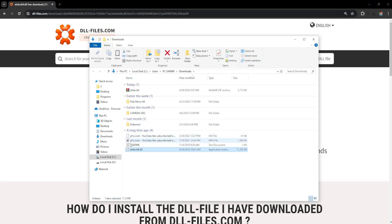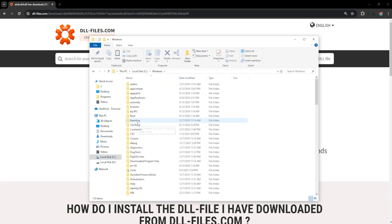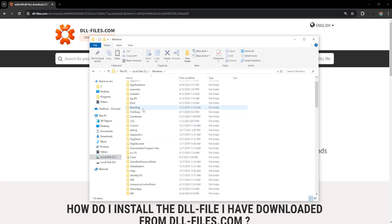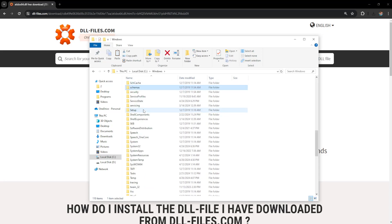And now what we're going to do is go to our C drive. We are going to go to Windows. And we want to find System32 here.